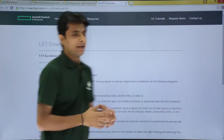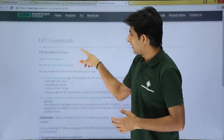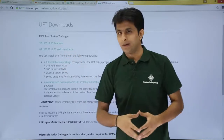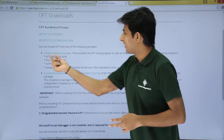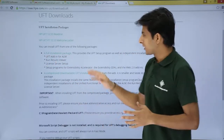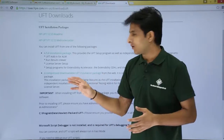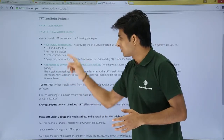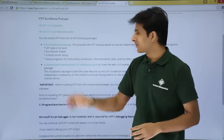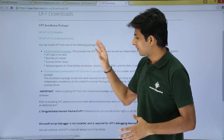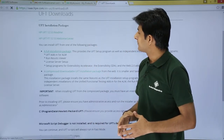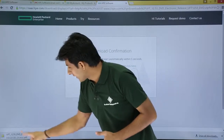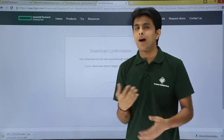After clicking the download button, a page appears giving options such as HP UFT 12.53 readme notes, a welcome letter, and two types of downloads. One is the full installation package, which includes add-ins for ALM, Run Results Viewer, and many other softwares. The other is a compressed downloadable UFT installation package with fewer resources. For first-time use, click on the full installation package. The software download is 2.4 GB and will take some time.